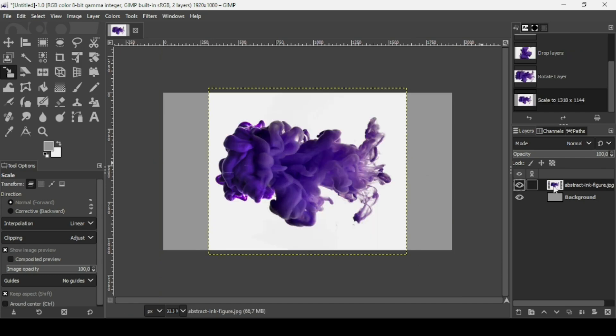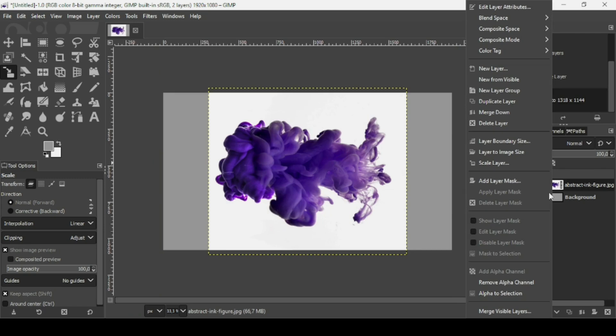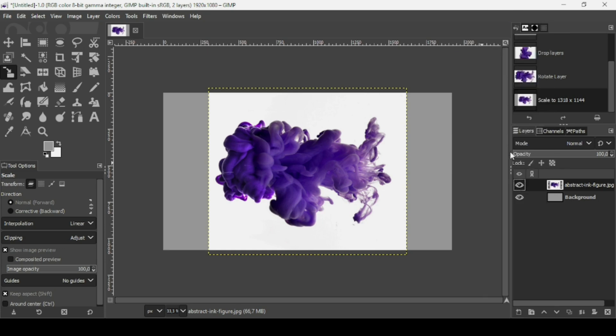Right click and add an alpha channel. As you can see, the layer now has an alpha channel. Then go to Layer to Image Size.